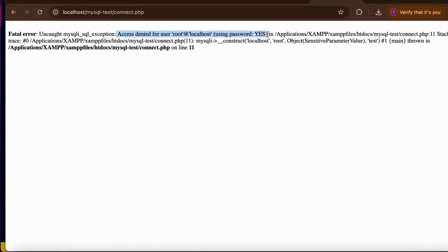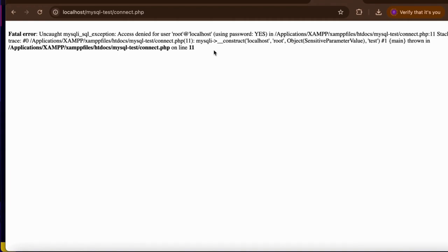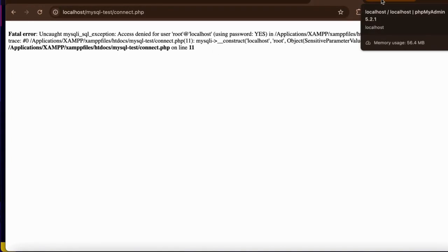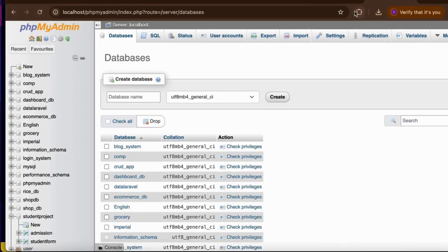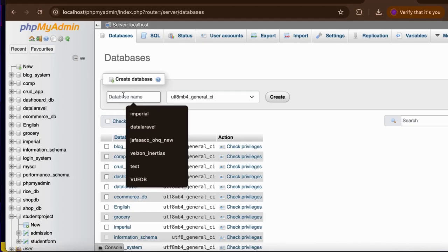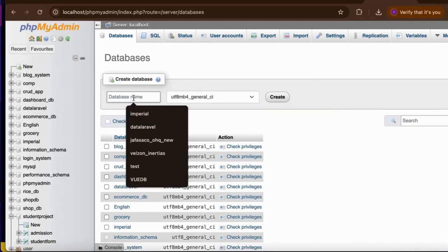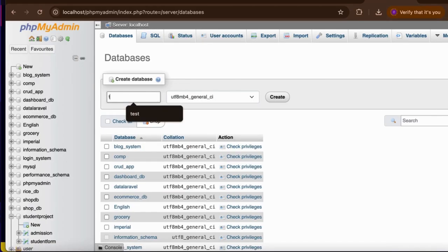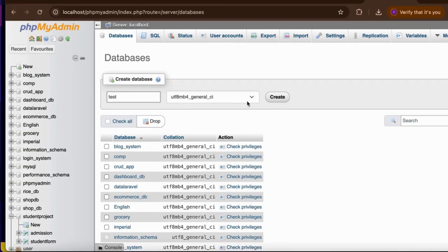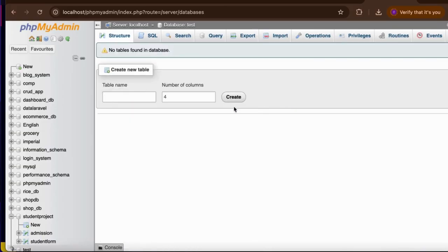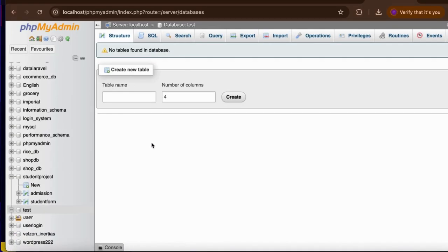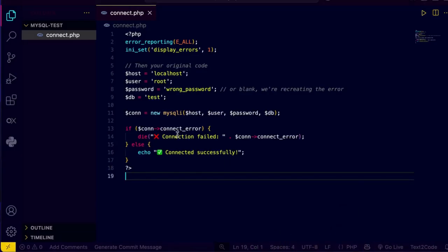So this connection is not successfully established. So I'm back to the phpMyAdmin and let's try to fix this issue. Okay this one is the phpMyAdmin and now I'm gonna create a new database. So I'm gonna click on new and type the name of the database test. So I'm gonna write here test and then click on create. Now the database is successfully created.